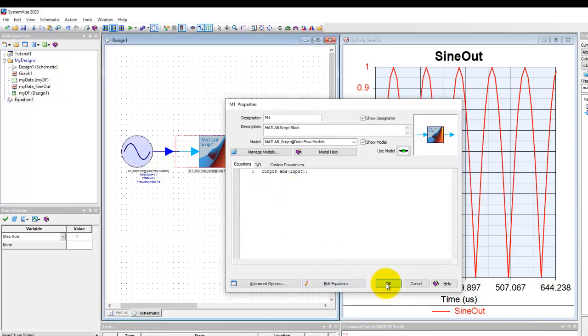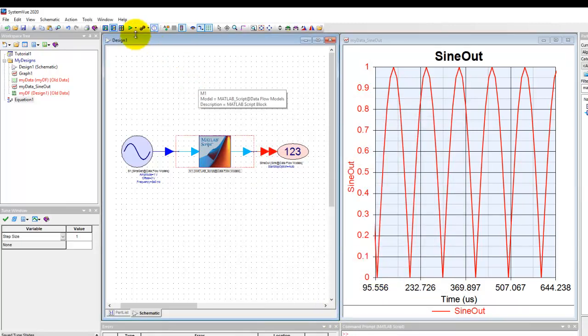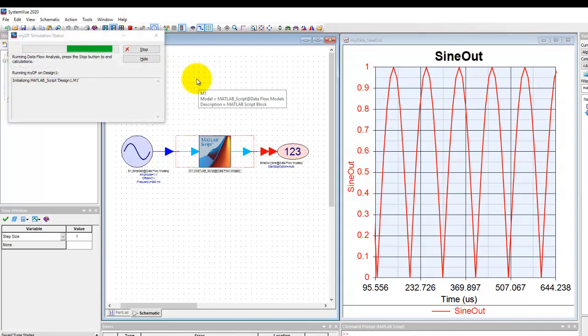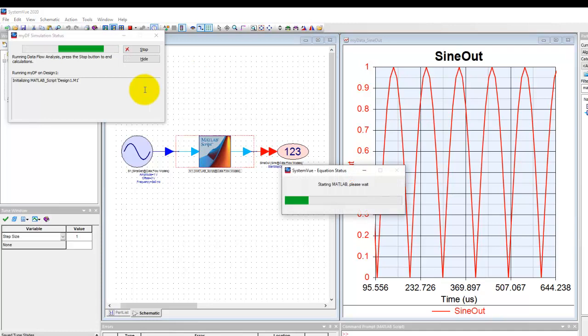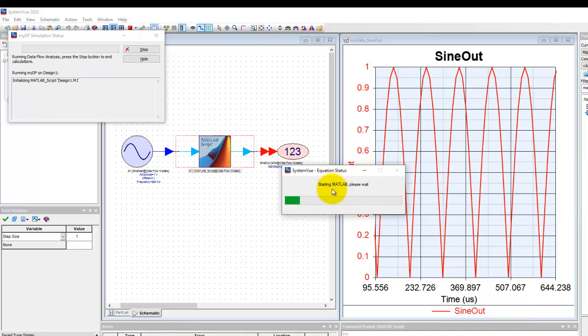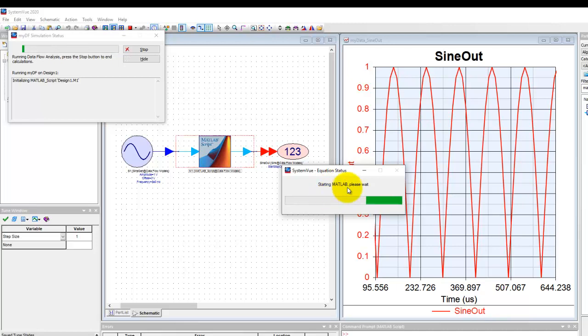Once I select external MATLAB, see what happens when we run this simulation. System View will now invoke MATLAB in the background and the first time when you launch it will take a few seconds depending upon how much time MATLAB takes to initialize on your machine.